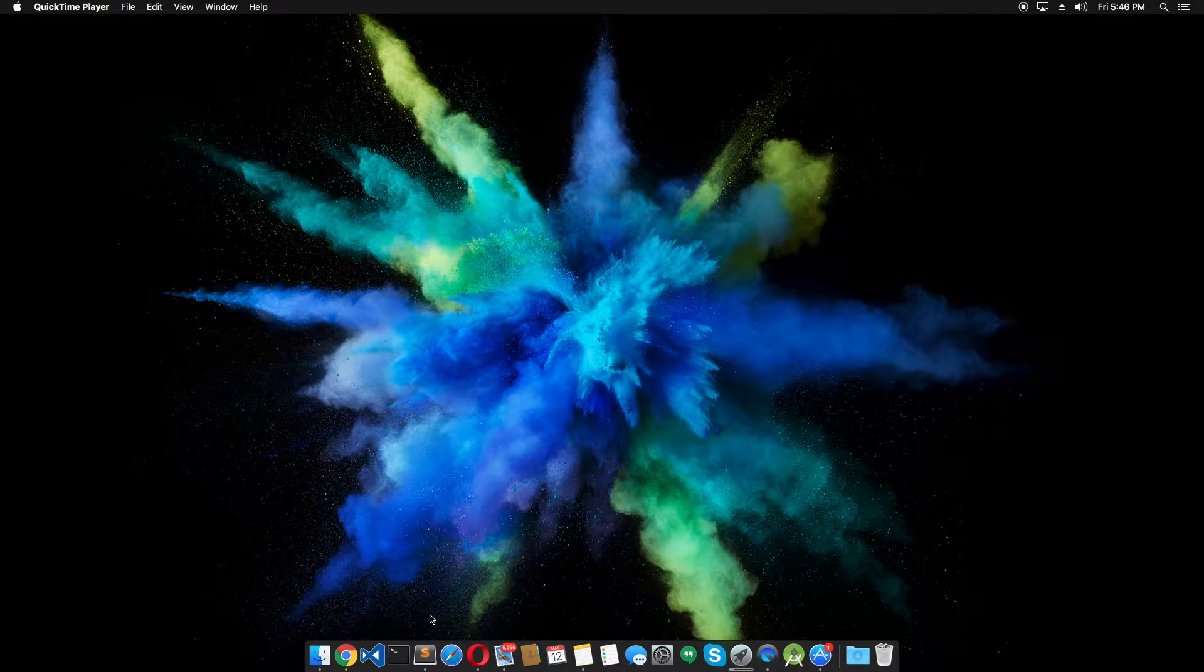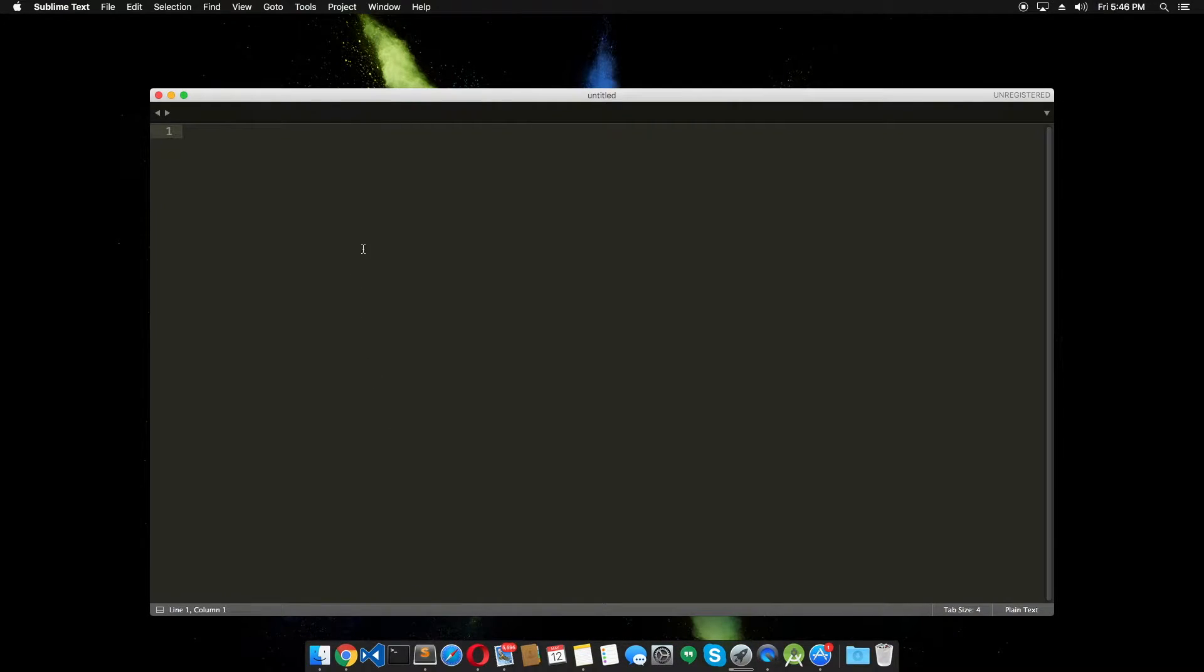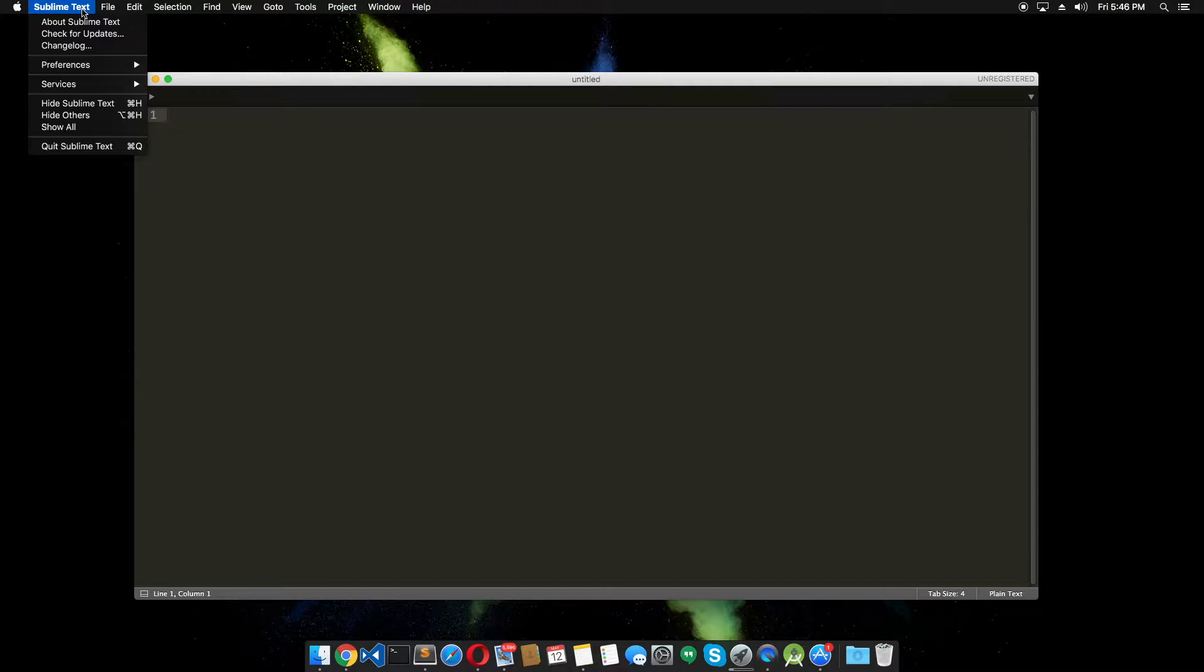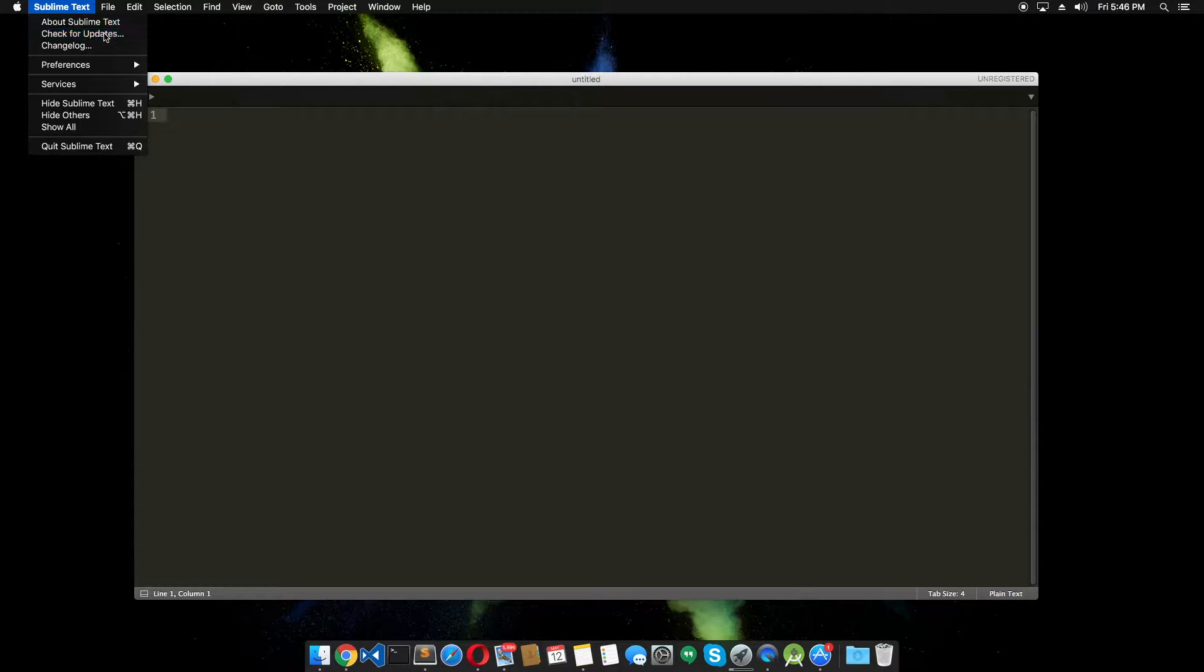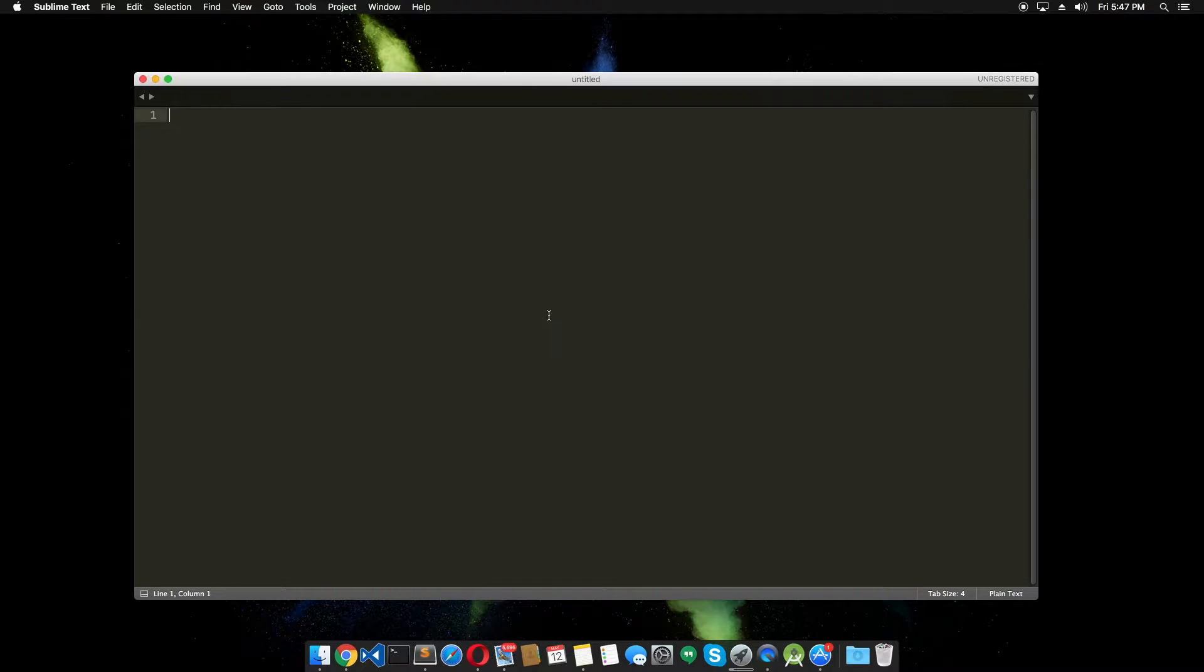Did a fresh installation of Sublime Text and here it is. Let's check if this is the latest version. I'm gonna check for updates. Okay, no updates available. So this is the latest version.